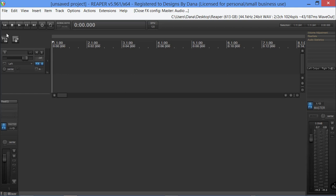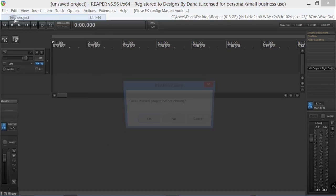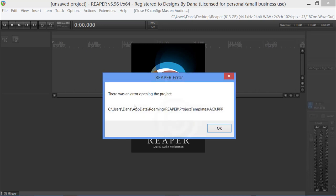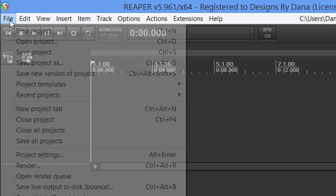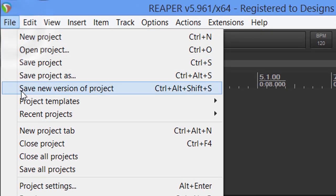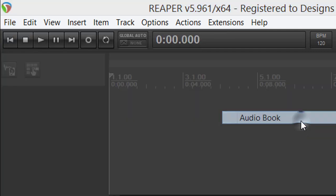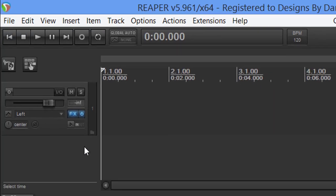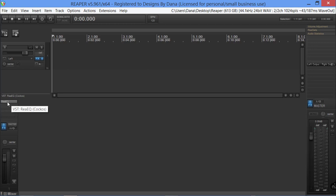Now anytime I bring up Reaper, all I've got to do is come up and do a new project. We don't want to save this project because we don't have nothing there yet. As you can see, all this is blank now. But if I come over here to project templates and go to audiobook, watch what happens - boom, I'm right back, clean slate.